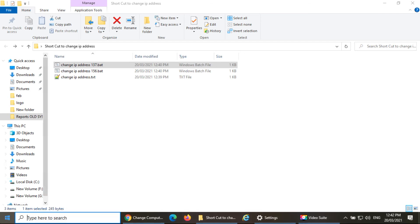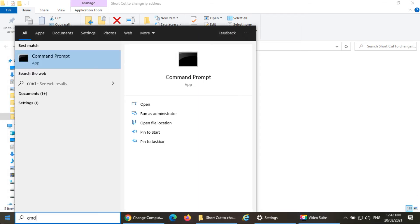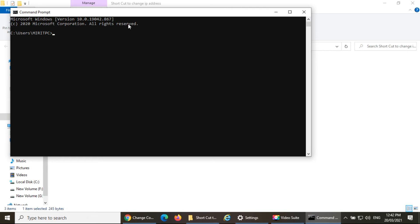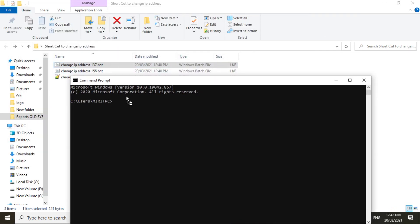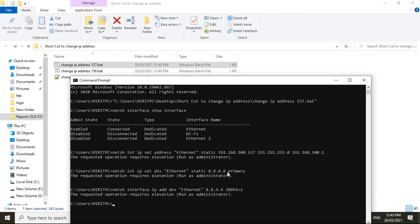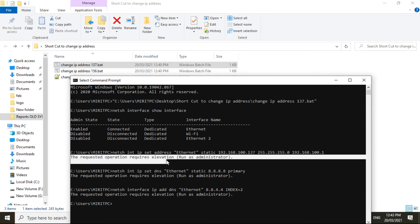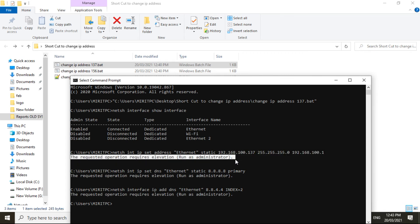Something went wrong — let me check what the error is. Opening the command prompt and dragging the batch file into it and pressing Enter. You can see the error — it is asking us to run the command prompt in administrator mode.